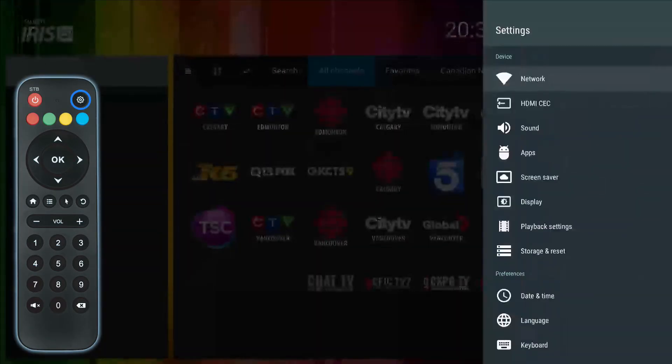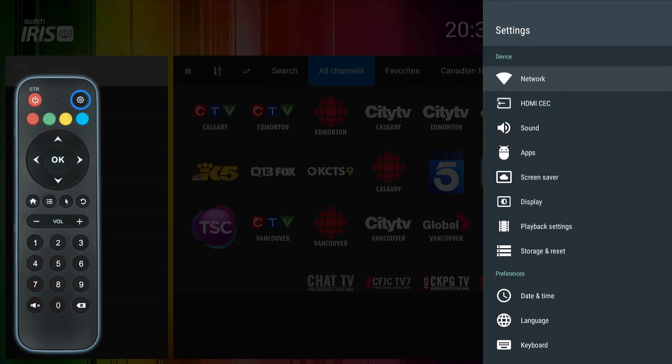Click the System Setup button on the Iris IPTV remote control to bring up the operating system settings. You will see many options including Network, which is where you can connect your set-top box to Wi-Fi.